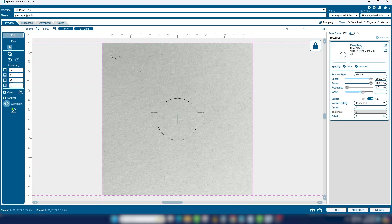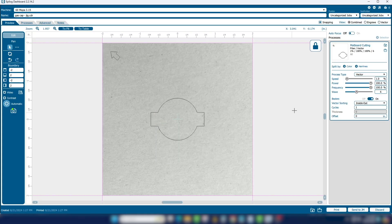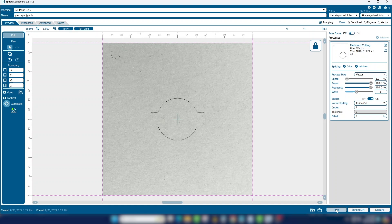Import the cutting settings for mat board. We use 1% speed, 100% power, 100% frequency, and a wave setting of SIF. Now print the file to the laser.